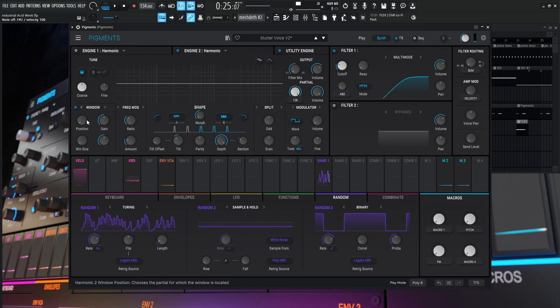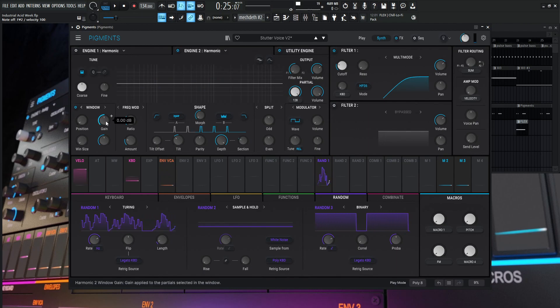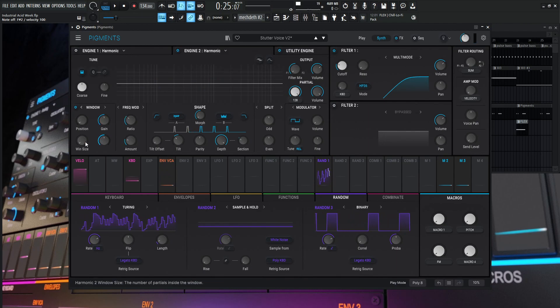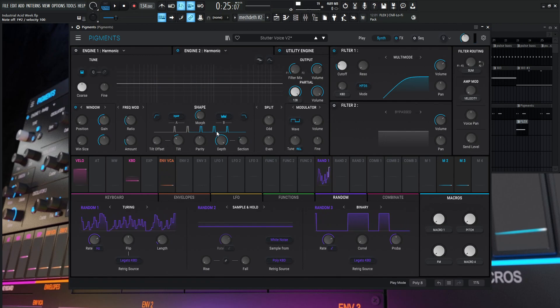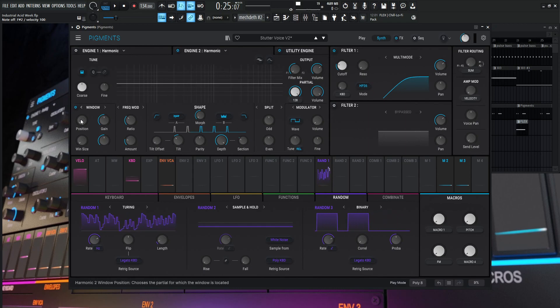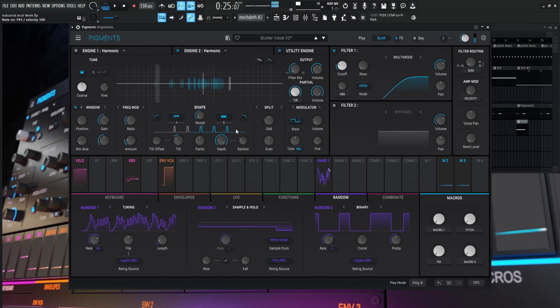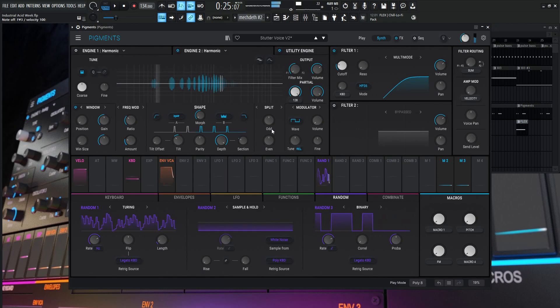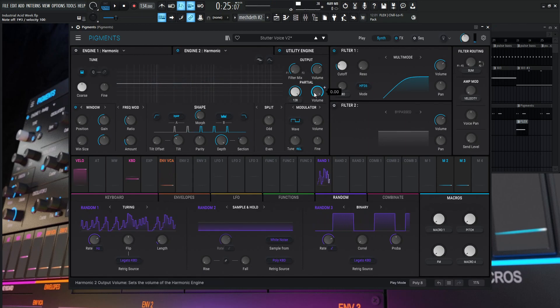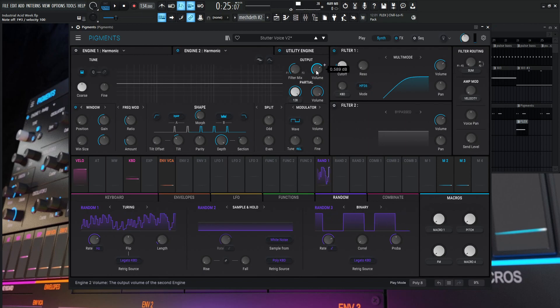So some of this other stuff, this is going to be on window. The position is going to be at one, the gain at zero. This over here is going to be zero. Window size is at one. So yeah, just match those settings there. The ratio one, the amount is going to be 0.216 and volume all the way to the top for the partials. And for the output is going to be 0.589.